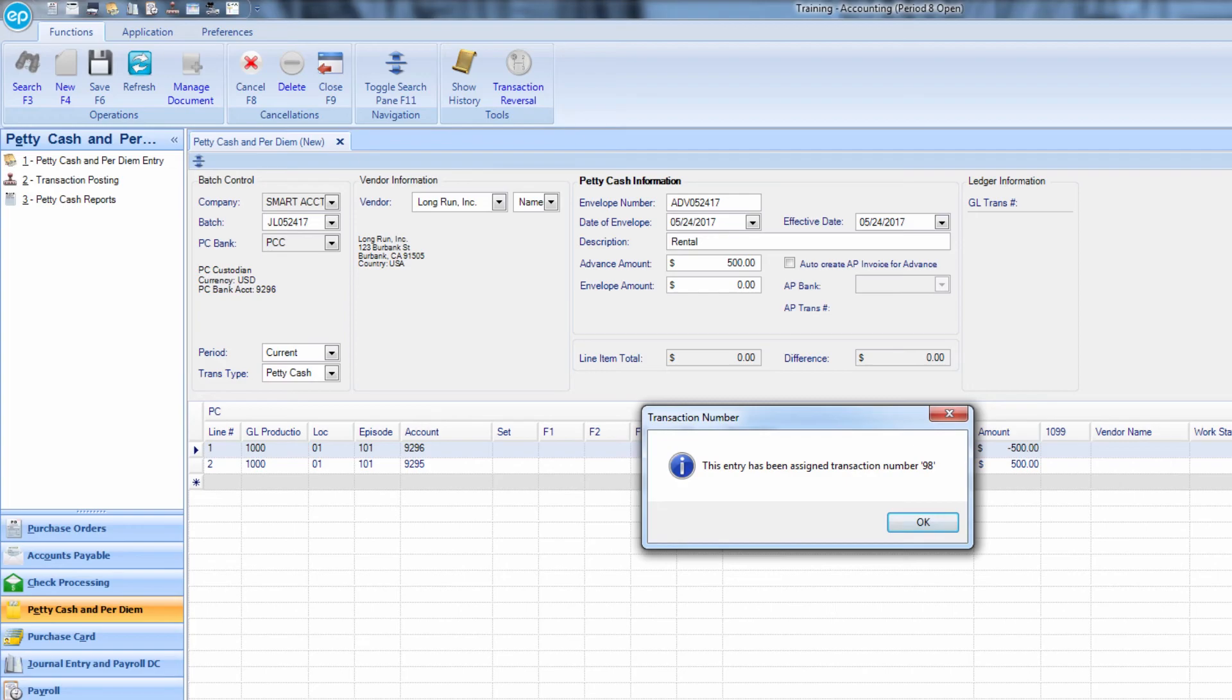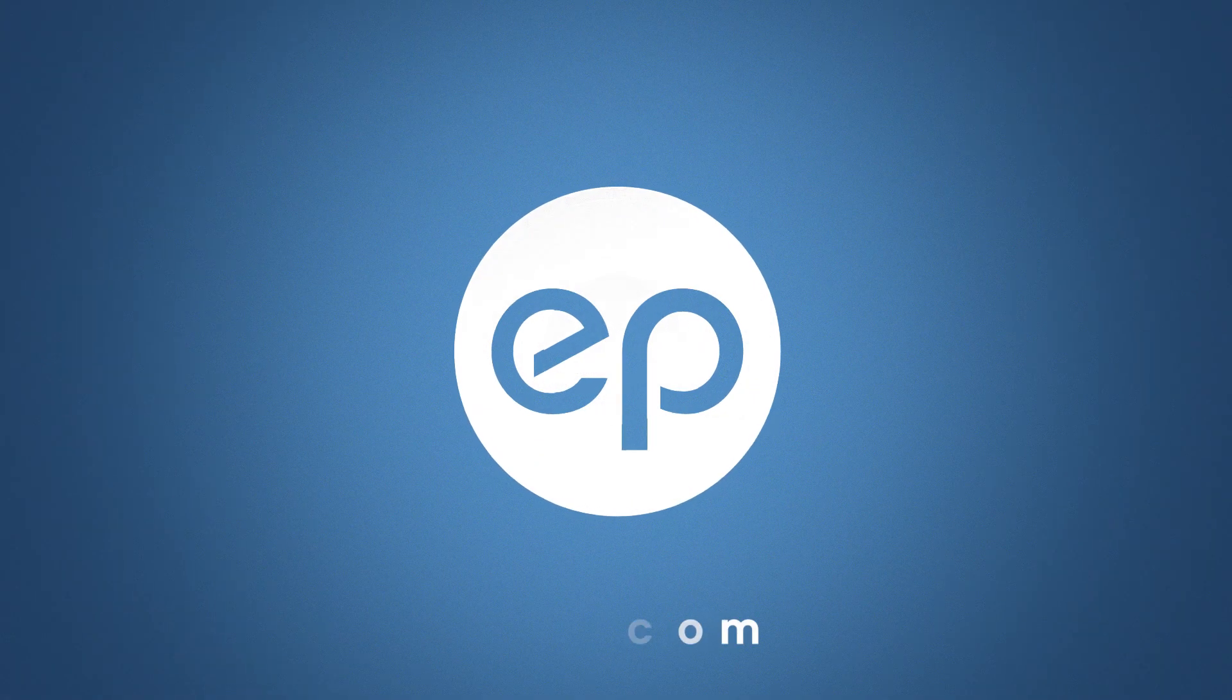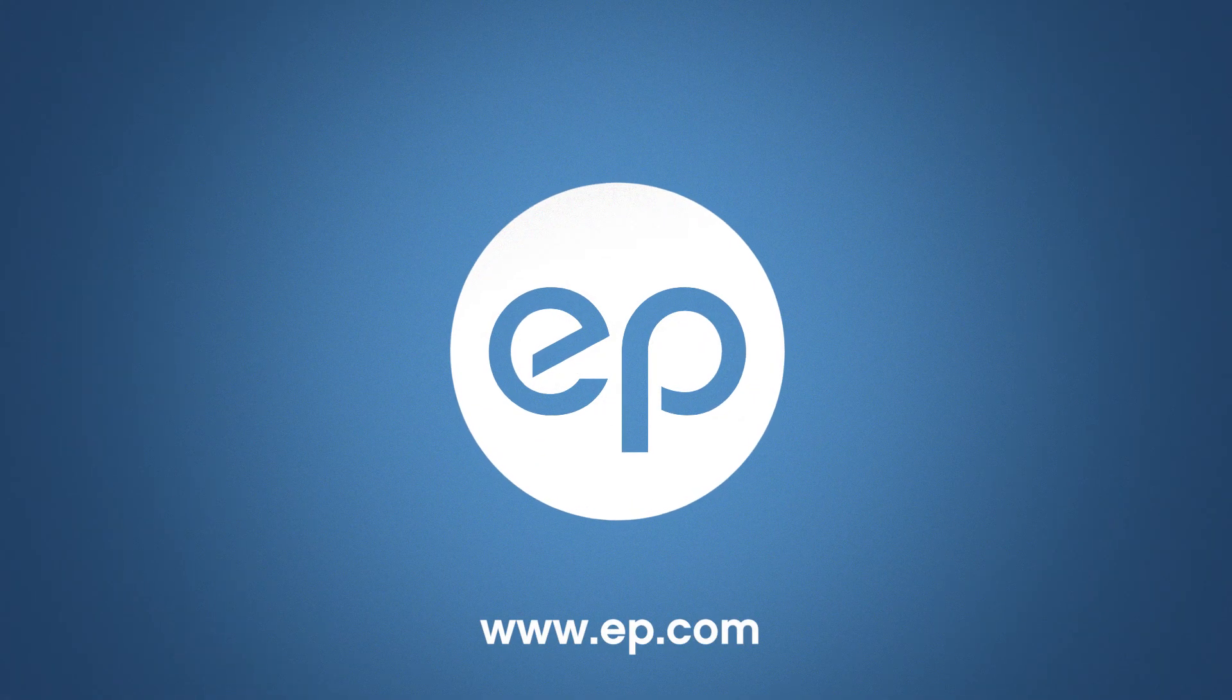And that's performing a petty cash advance in Smart Accounting. Thanks for watching.